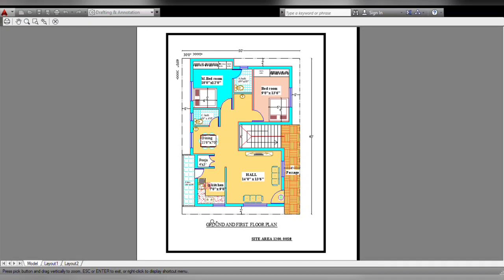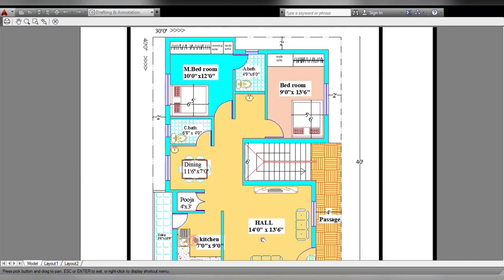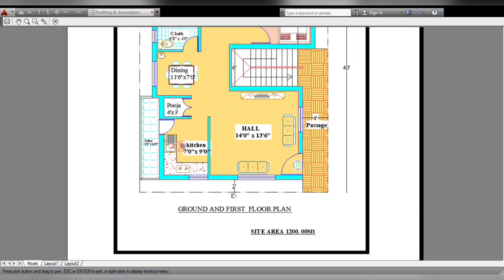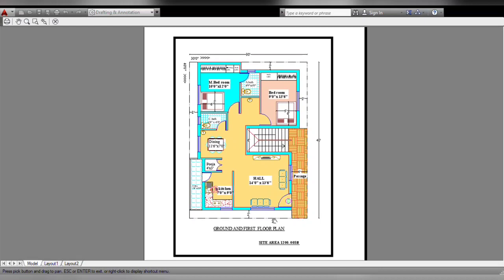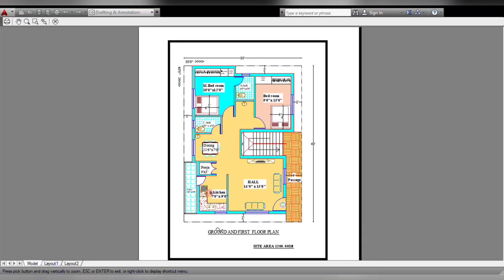Hello everyone, welcome back to my channel. This size is 30 by 40. This is the basement floor plan, this is the ground and first floor plan. This is the ground floor.